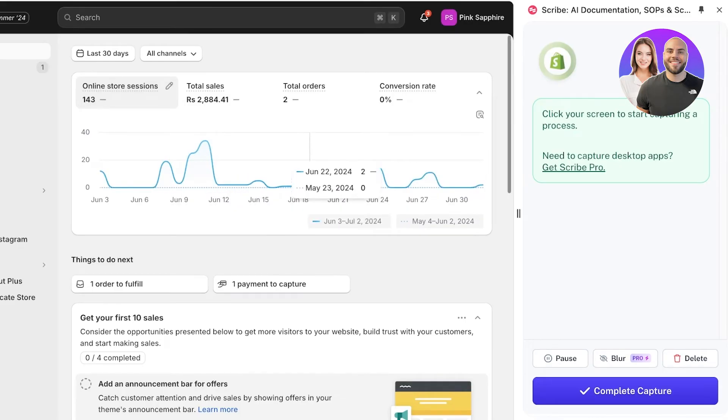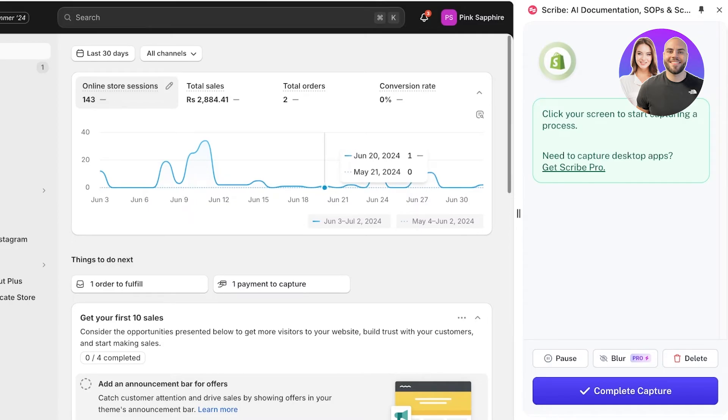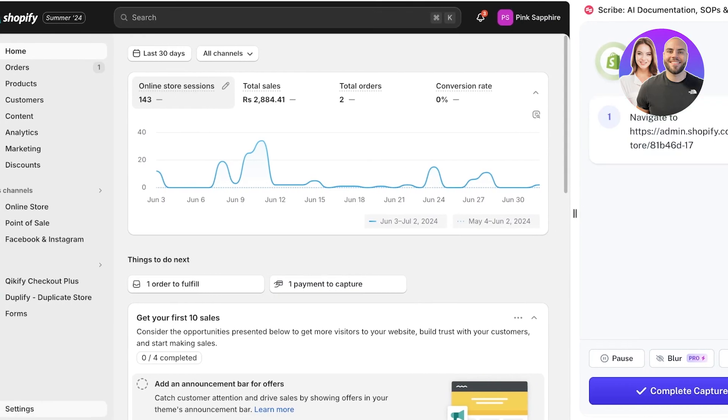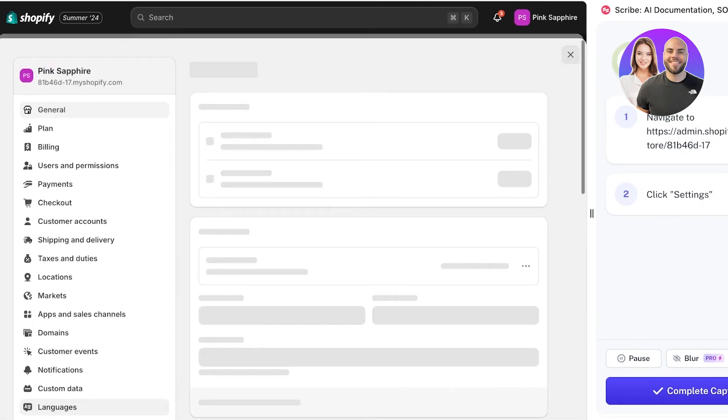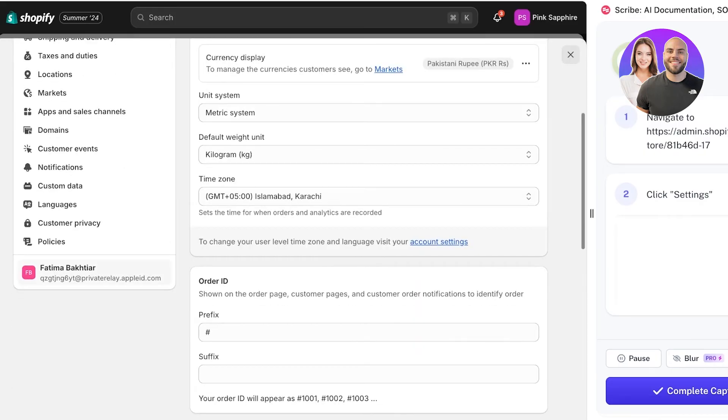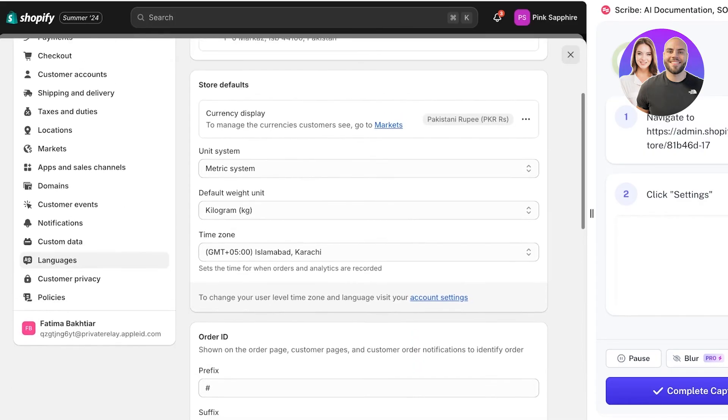I can begin creating my Scribe. You'll see I can click on the screen to start capturing the process. The first step might be - let's say I want to teach my new employees how to uninstall applications on the Shopify store. I can click on the first setting and scroll down.